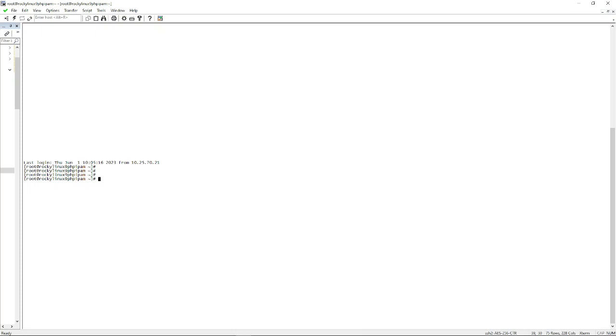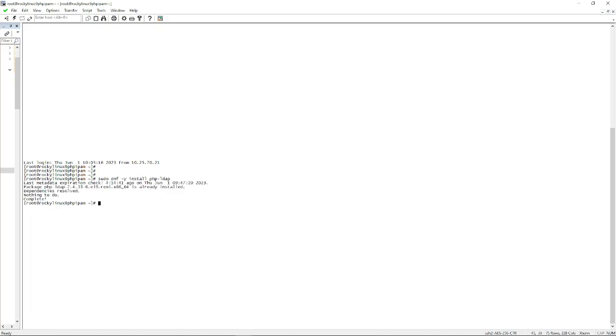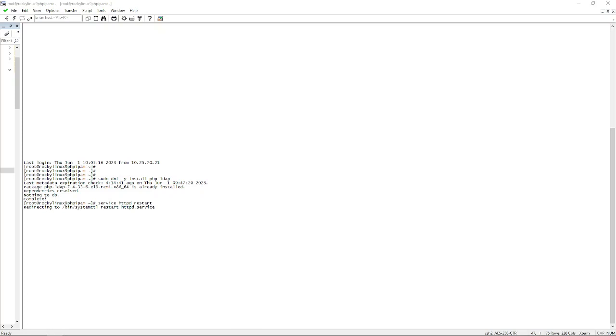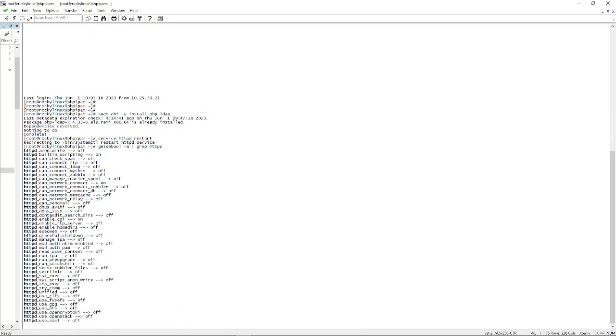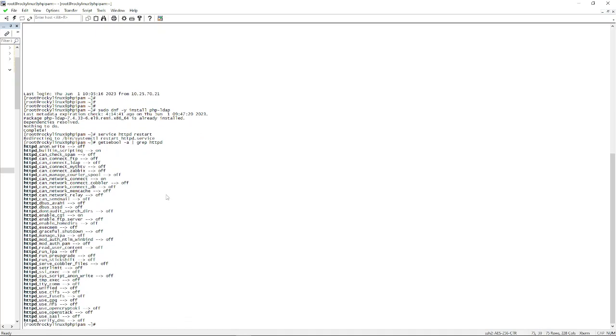One of those things we need to do first is install LDAP. I believe in this server it's already installed. Then in order to ensure that's been loaded, we would do a service HTTP restart. Next we need to make sure that SELinux is allowing a particular item through.